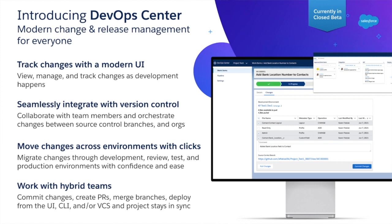Secondly, it's actually applying source control. Behind the scenes is GitHub. You don't need to worry about that because it's all hidden behind the scenes, but it's now the same source controlled system as your developers are using.